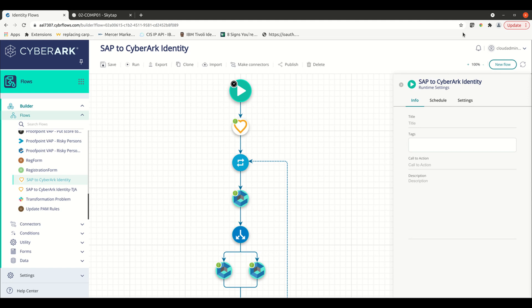Flows can be used for a number of different use cases, including inbound HR provisioning, outbound application provisioning, event-driven workflows, and scheduled workflows, just to name a few. In this demonstration, I'm going to walk through a few different examples of how you may want to leverage Flows.